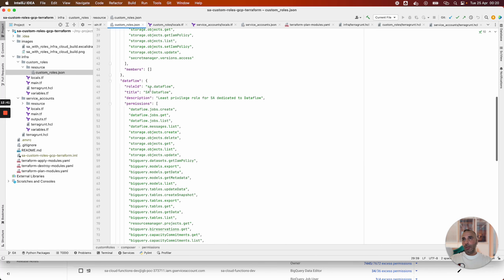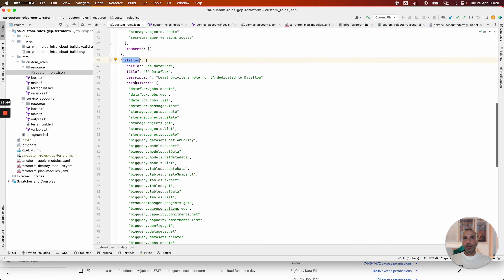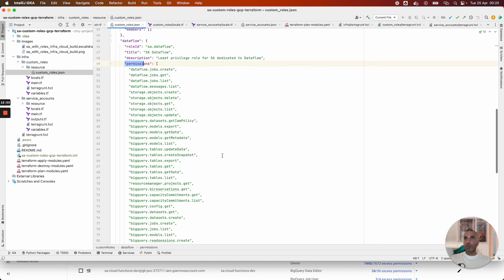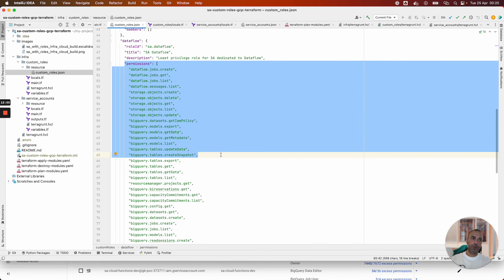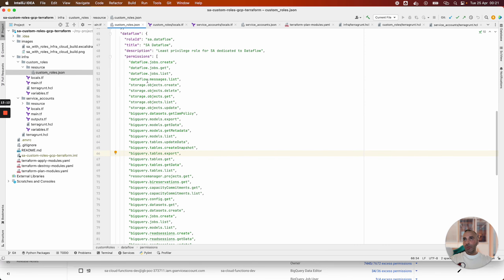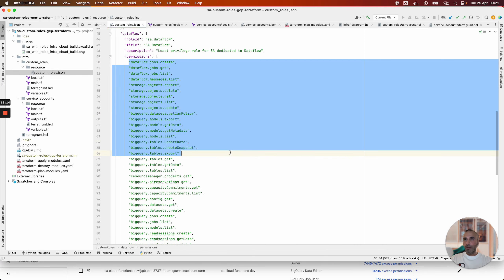The other custom role is for Dataflow jobs — the same principle. I have only the needed permissions for Dataflow jobs. I don't want Dataflow jobs to delete BigQuery tables or Bigtable tables. I propose only the needed permissions for Dataflow.